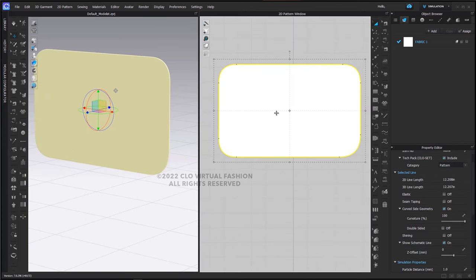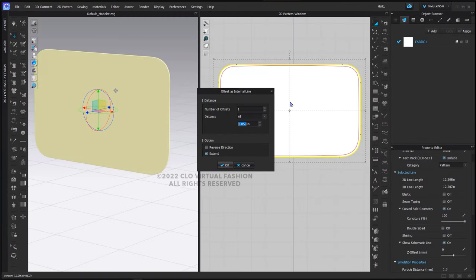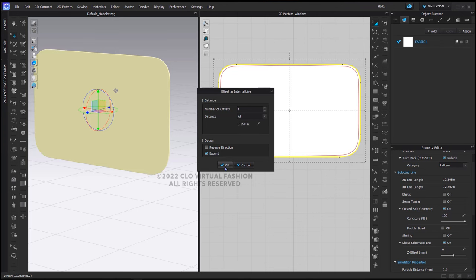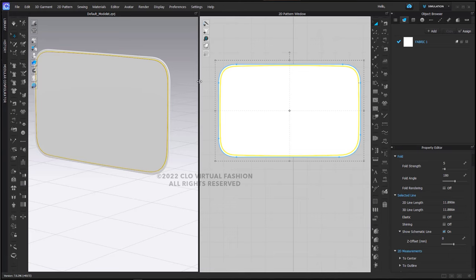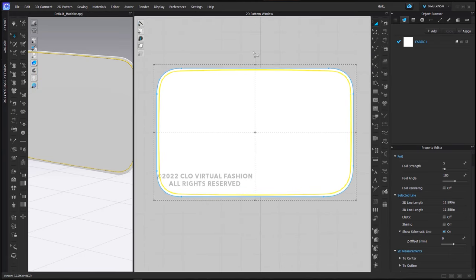Now with our entire pattern piece selected, we're going to offset as an internal line that is a very small distance away, 0.05 inches, and click OK. This will give us an internal line inside of our pattern piece.